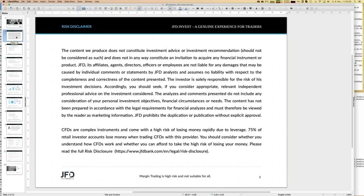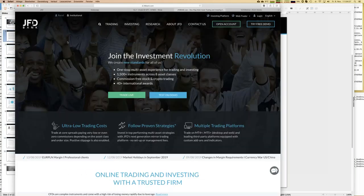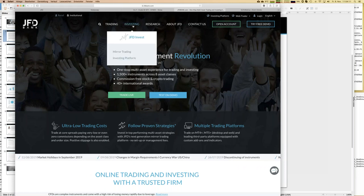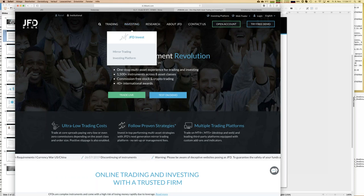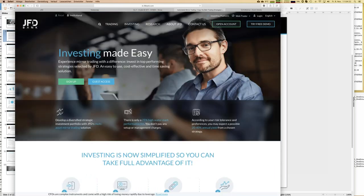Let me go directly to our webpage at jfdbank.com. On the webpage you'll find a button called 'Investing,' and under that we have JFD invest. If we follow that link, we arrive on the special page of jfdbank.com dedicated to everything around JFD invest.